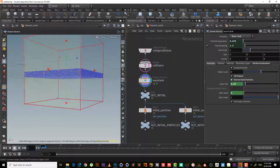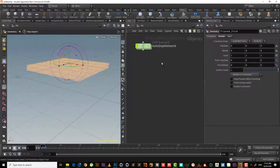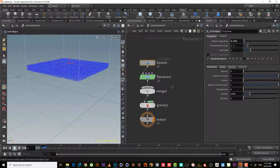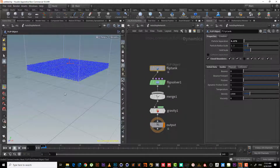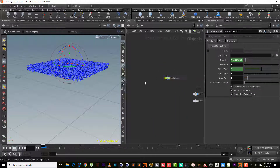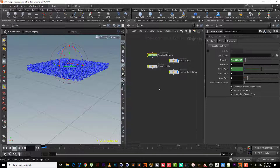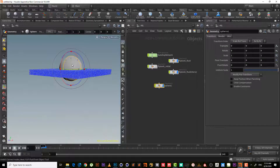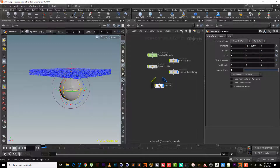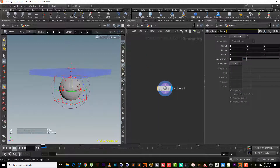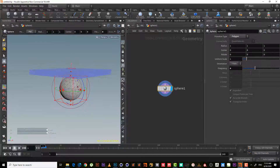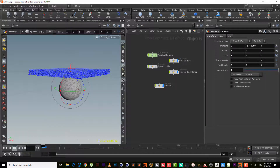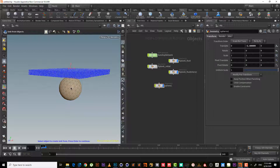If we go into the auto dot network, we need to put the sink here. Let's go back for a second, hit L, hit the sphere, and put this sphere underneath like this.